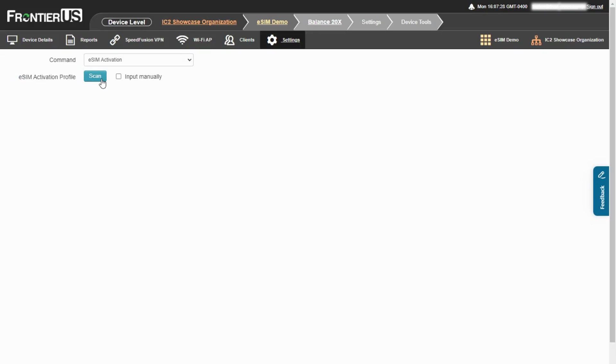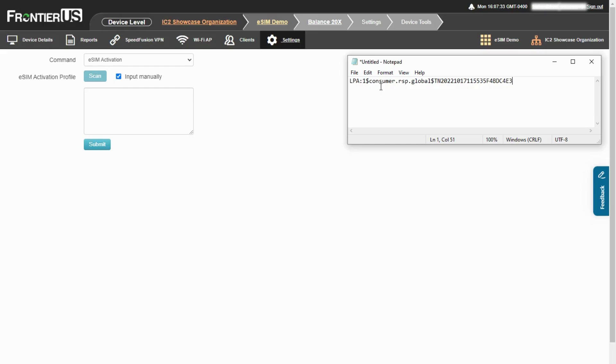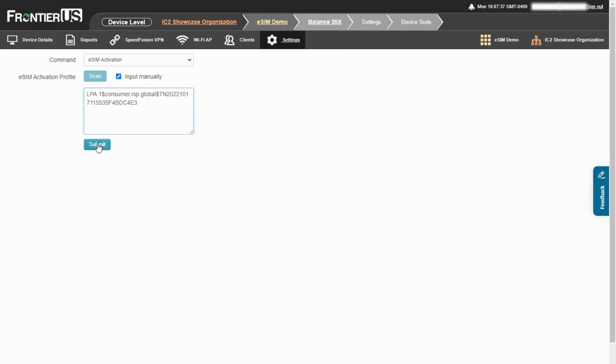There you can scan your QR code or like we'll do here, we'll input this manually. And here we have our code. Copy that over and submit.